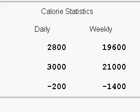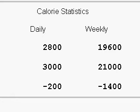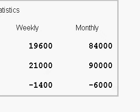On a weekly basis, we have consumed 19,600 calories and burned 21,000, giving us a deficit of 1,400 calories — that's a good thing. And then monthly, we have 84,000 calories consumed, 90,000 burned, and a 6,000 calorie deficit.